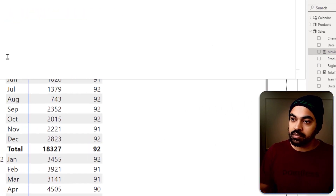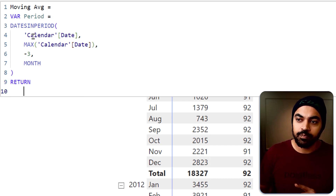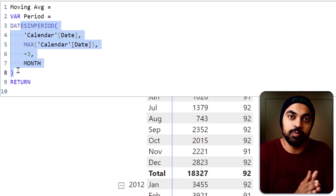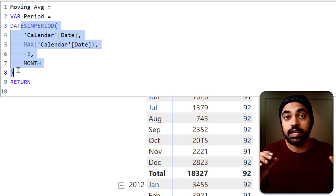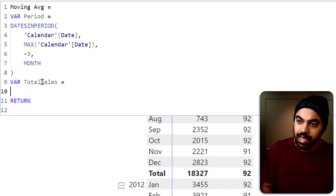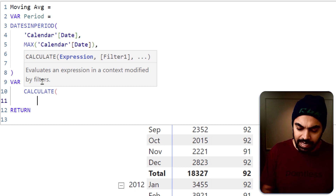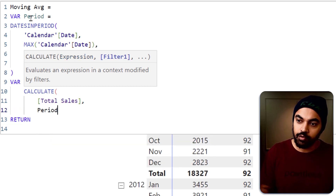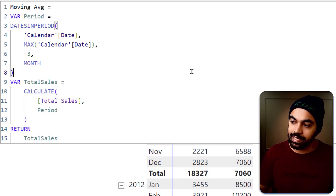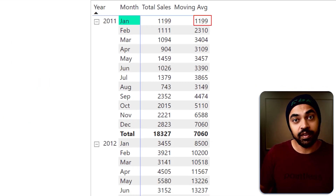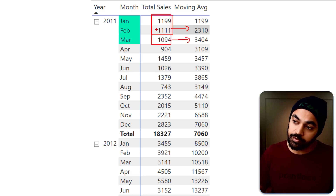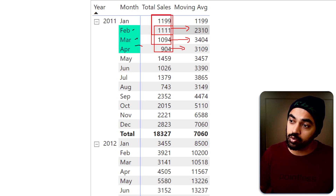Now I'm going to build the formula further. For all the dates received — the rolling three months — I want to calculate total sales, because the moving average calculation has two parts: the numerator is total sales and the denominator is the number of months. So I'll create another variable: 'total sales', which is going to be CALCULATE of my total sales measure with the period filter. For January we get the very number, for February we get the total of the two, for March the total of the first three, for April the total of February, March and April. That also seems right — we have received the numerator.